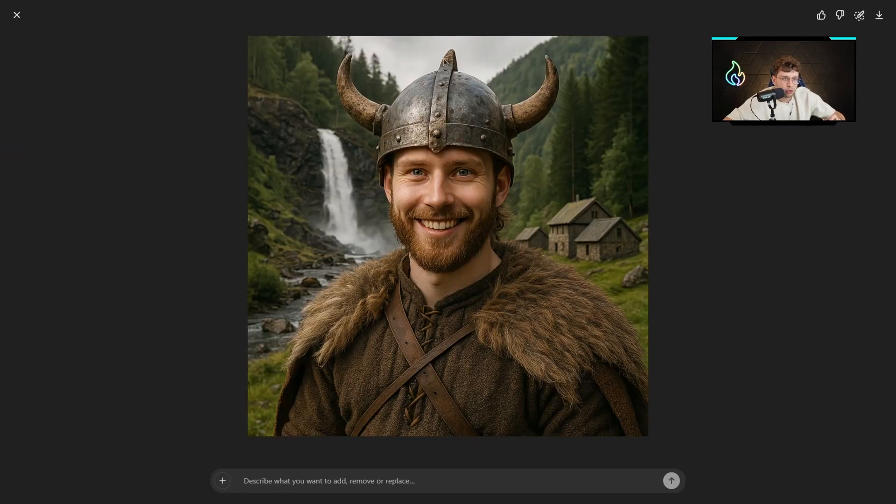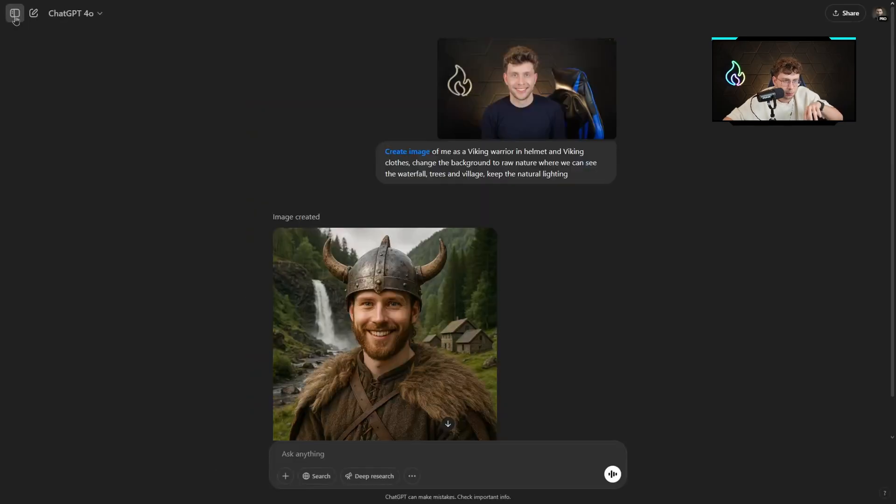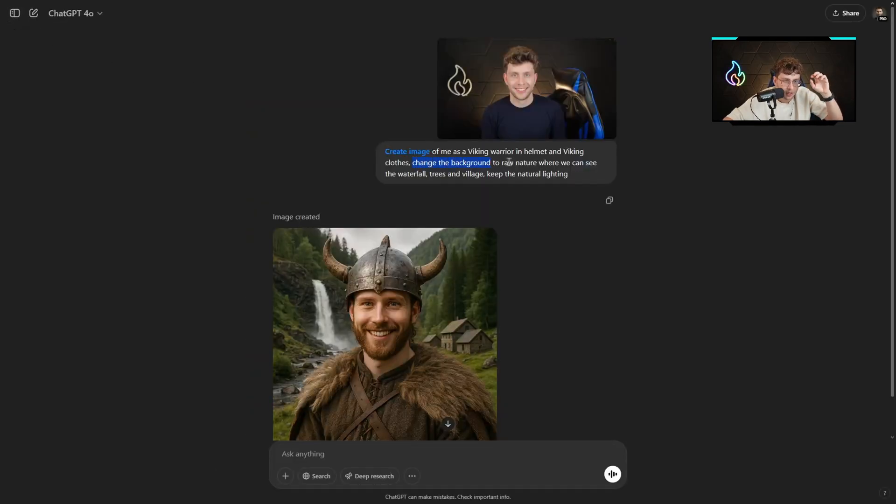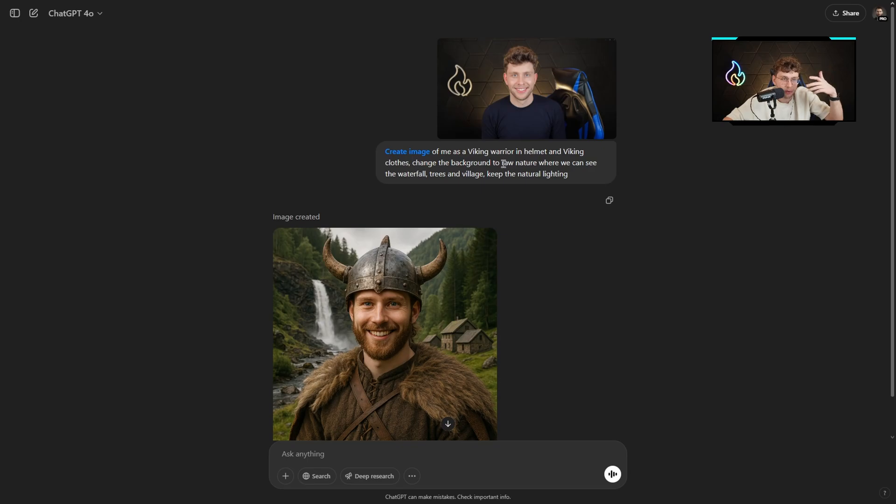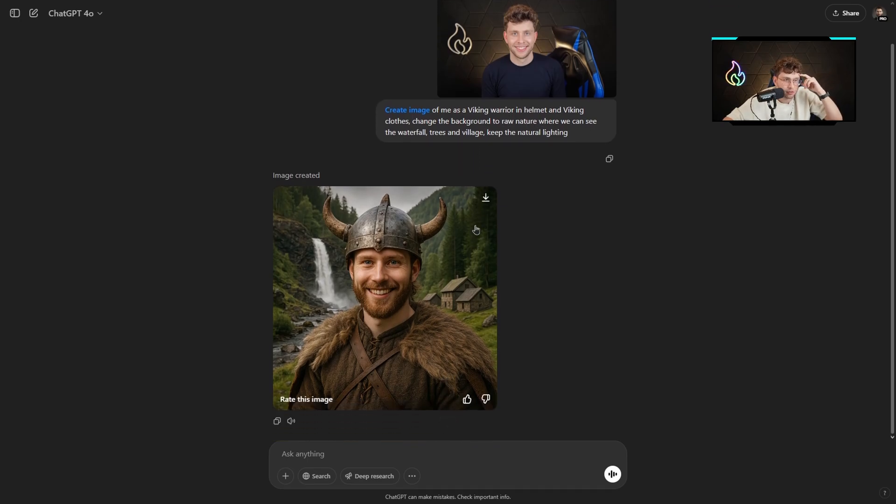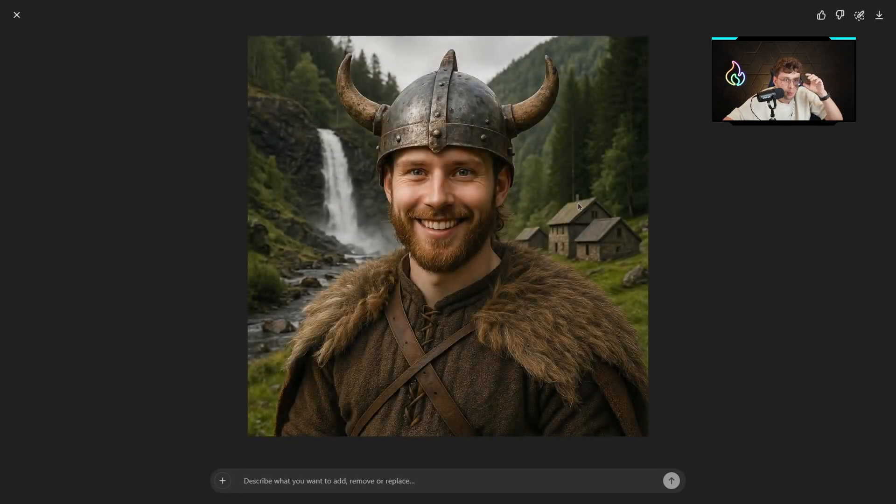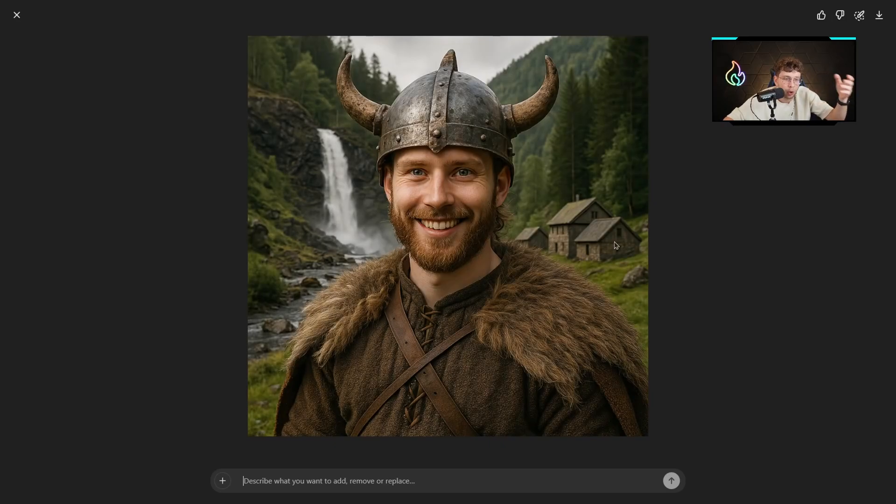This is the entire image I created. However, I want you to pay attention to details. I wanted to change the background. It did it. In the background, I want to have the raw nature where we can see the waterfall, trees and village. Right there, we've got all of the elements. The village, trees and the waterfall.